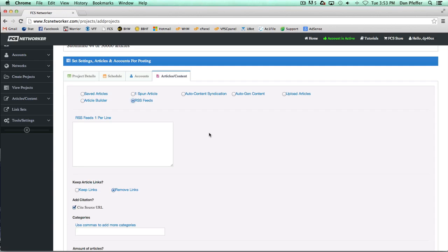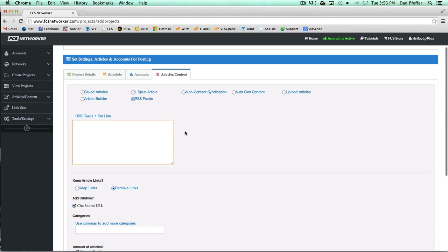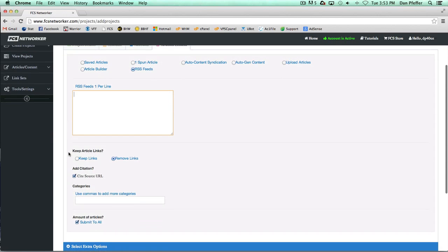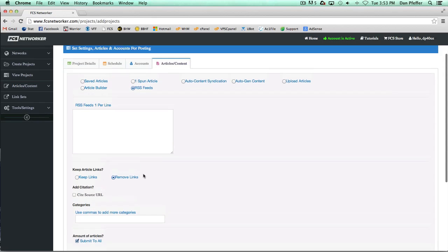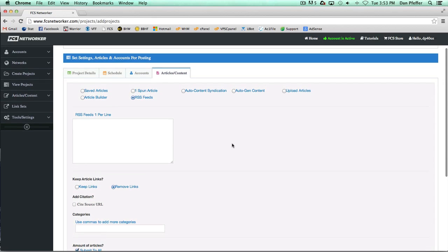Then the final feature we're going to go over is the RSS feeds. Basically you can add your feeds. You could just do one feed, you could do multiple feeds, just put one per line. Same options, you could keep the article links in there, you can remove them, you could add a citation source URL.